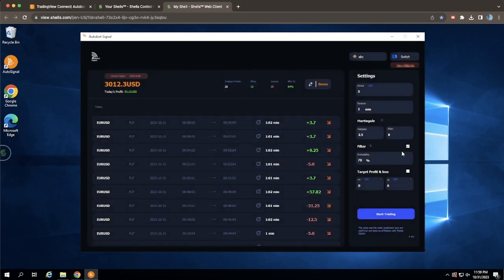Once you're set up, all that's left to do is click Start Trading, sit back, and let Autobot Trading Signal do the work for you.